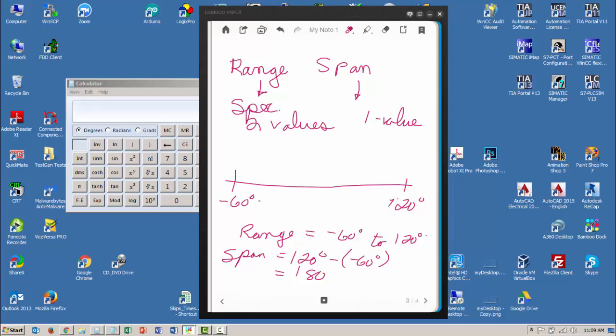So the range is minus 60 to 120, the span is 180, which is the space in between them. So let's think about a similar problem that I gave you on your assignment.